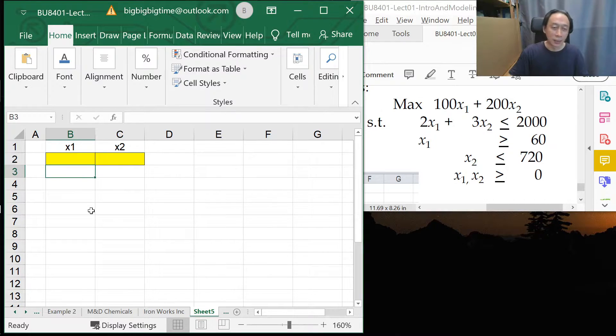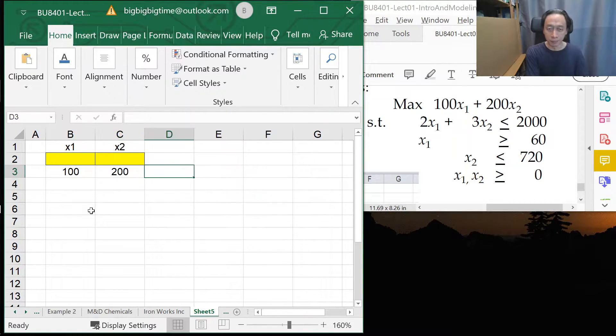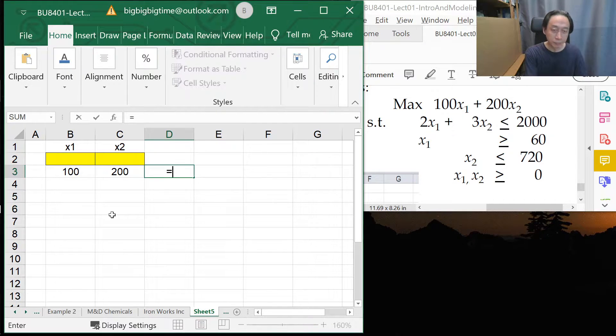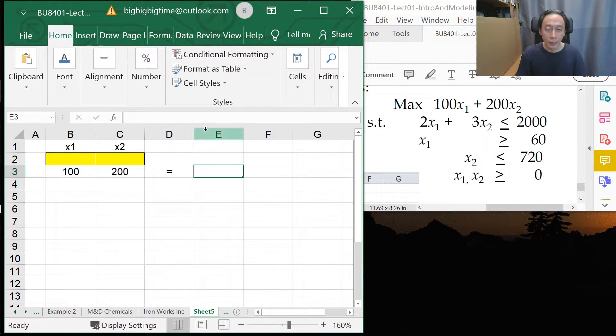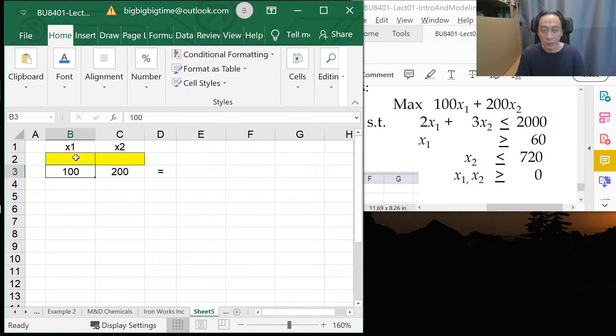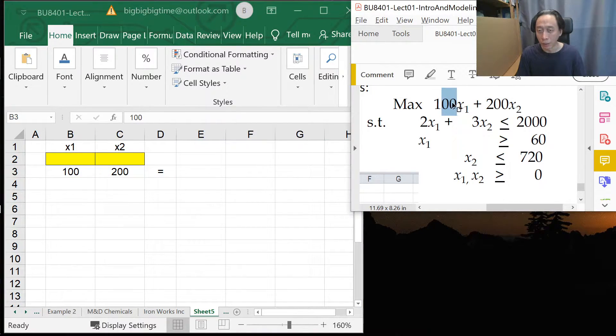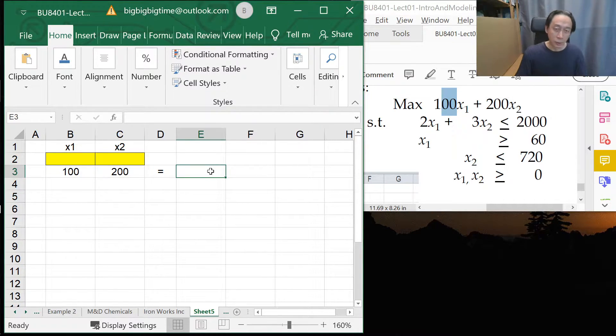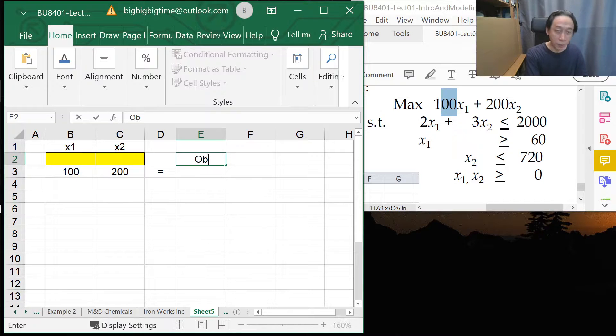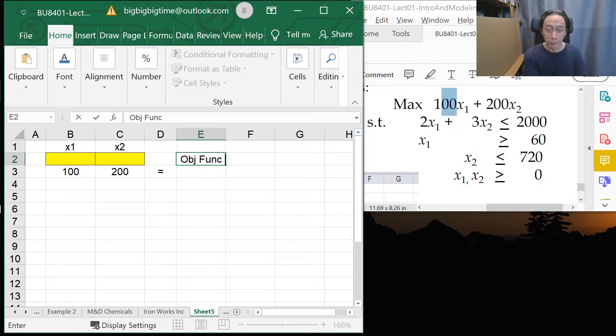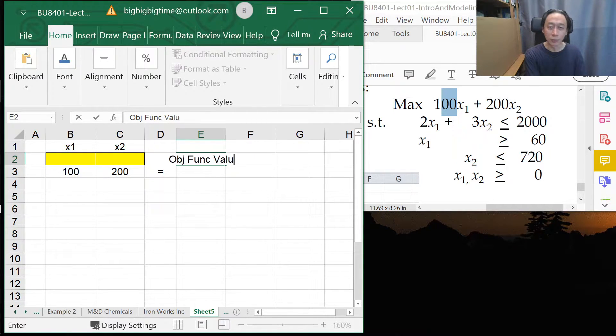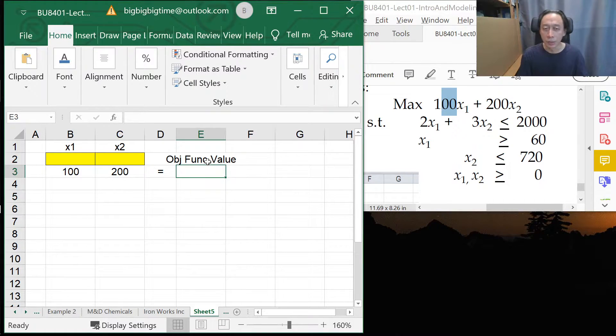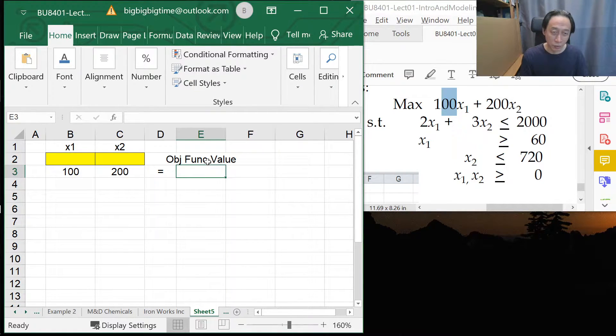Now, the next thing is, I will fill in the coefficients for the objective function. And I think it should be clear why I put 100 here because that's the coefficient for X1. And 200 will be here. So I'm going to put a label here. Again, all the labels are for us to read rather than for Excel to understand. So it's just to indicate that this cell has got the objective function value.